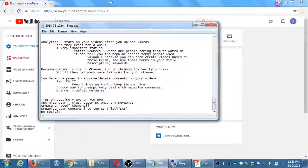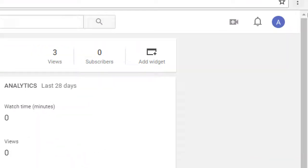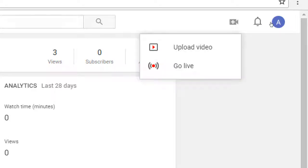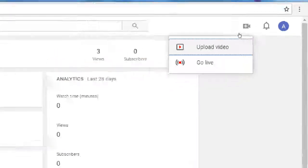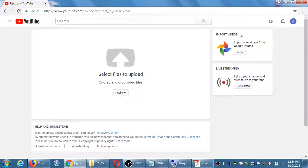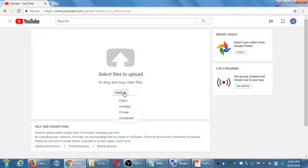I'm going to upload a video. Some of you have an icon that is just an up arrow, and on mine it happens to be a little camera with a plus. Clicking on that allows me to upload a video or go live.